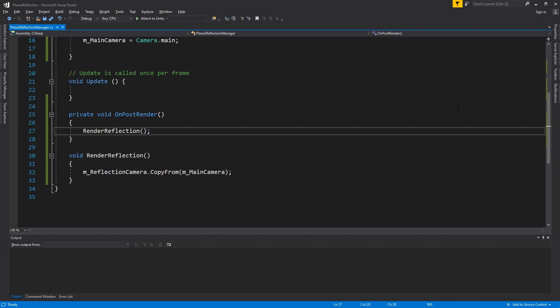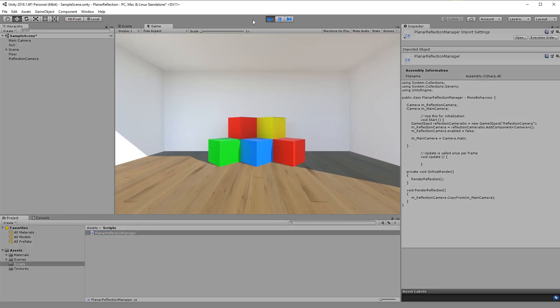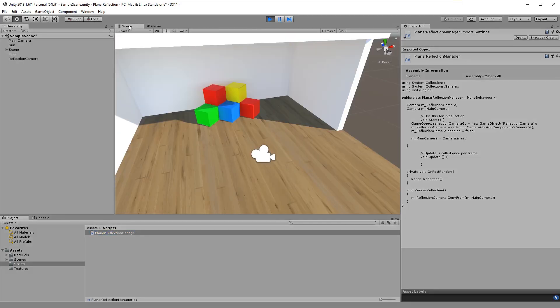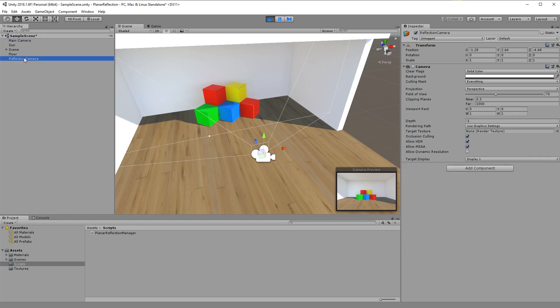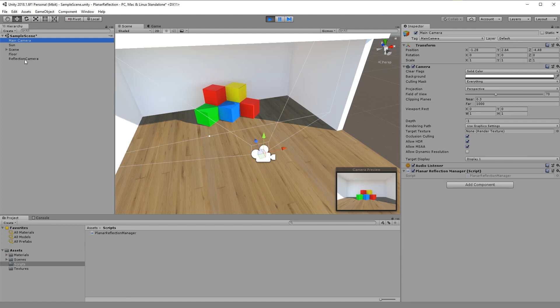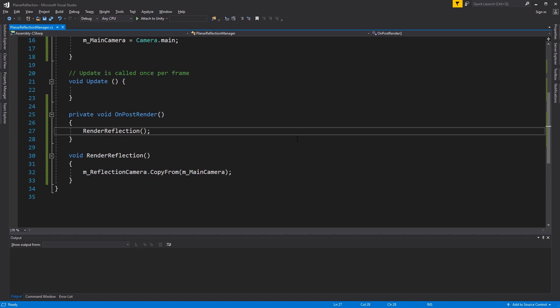Let's now check Unity. As you can see, we created a new camera that's an exact clone of the main camera. This camera will render nothing on screen because it's disabled. The next objective is to mirror the camera along the Y axis of the floor.